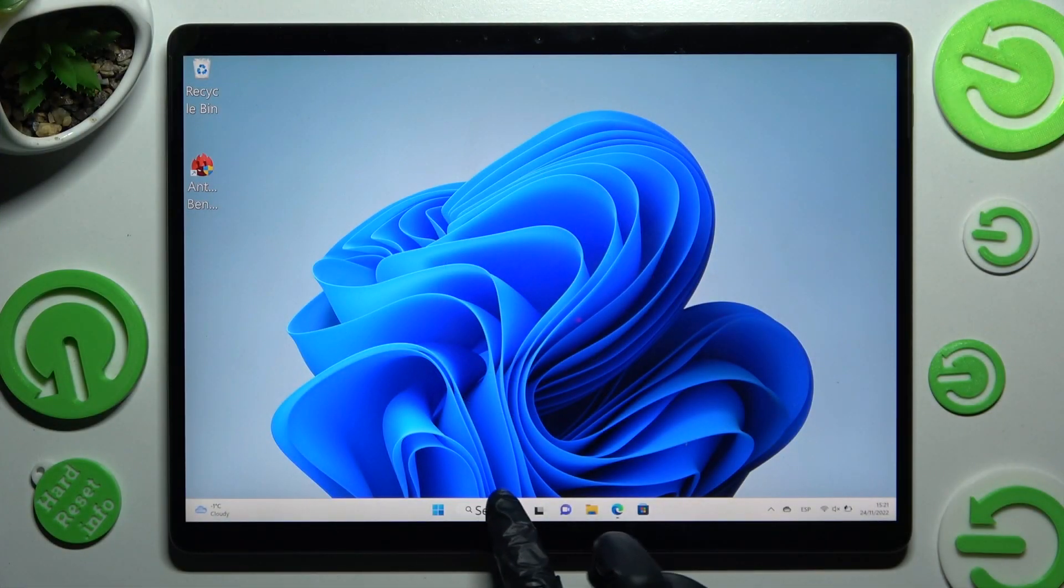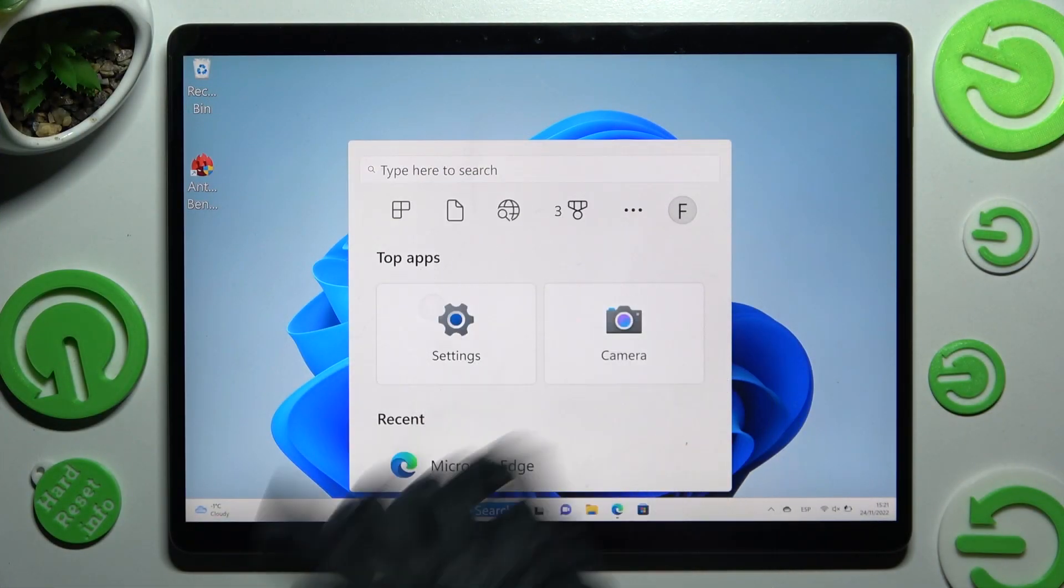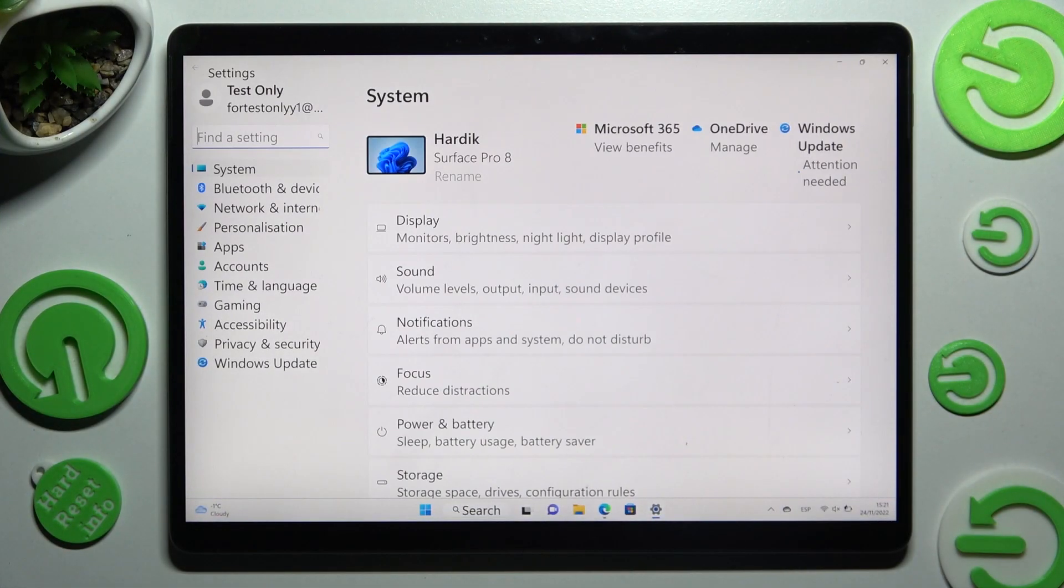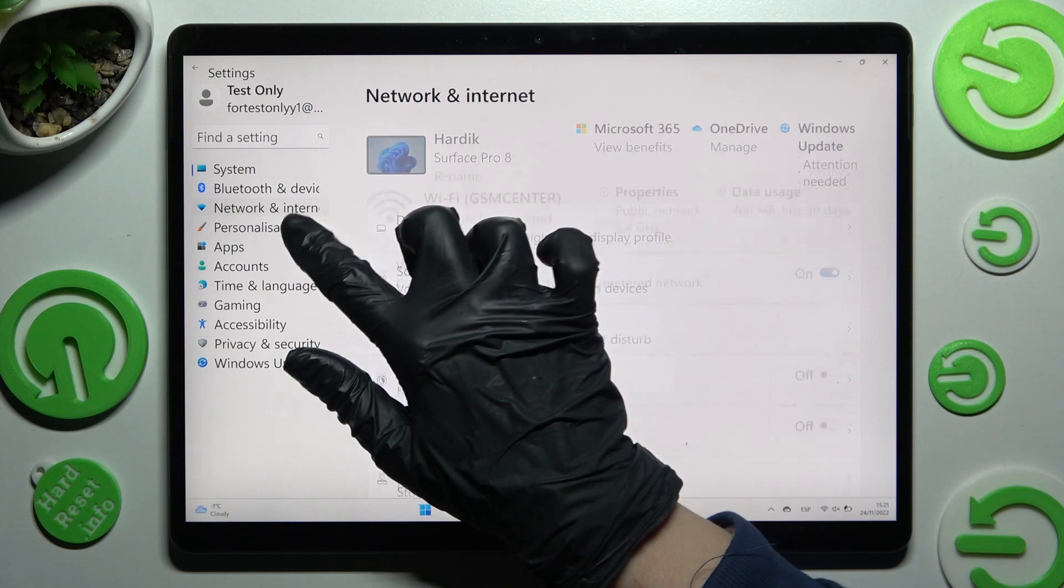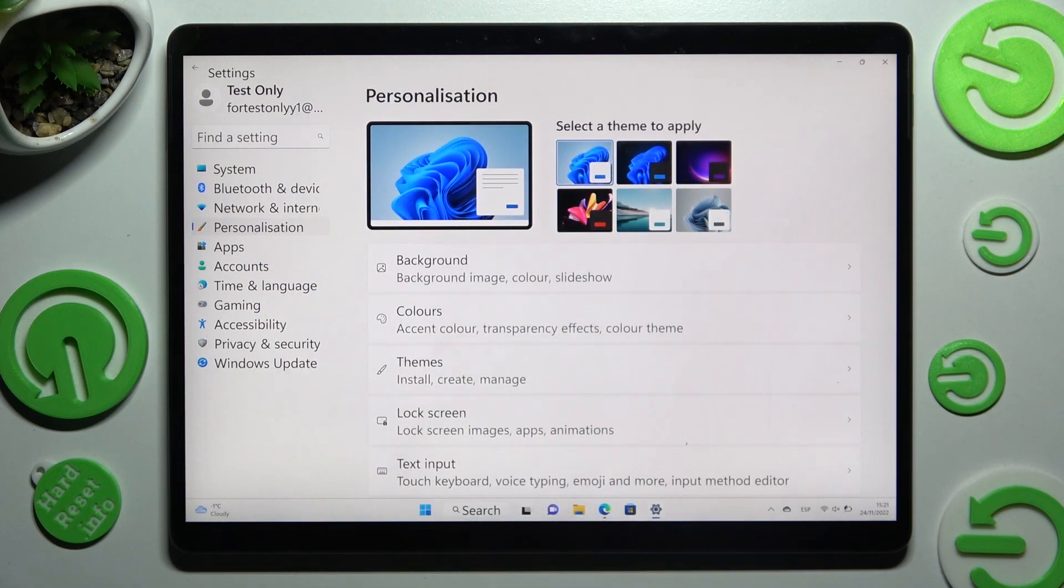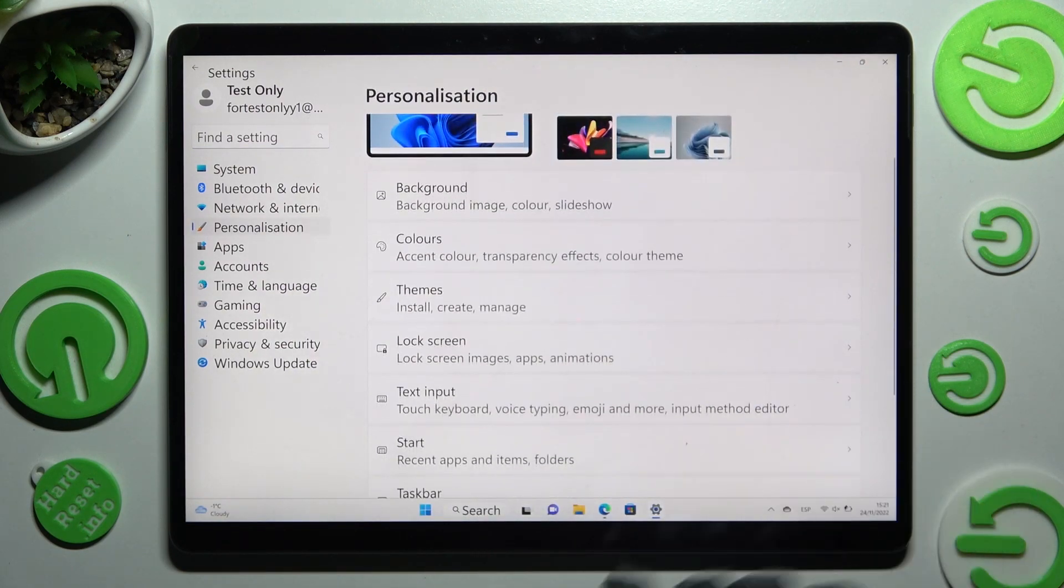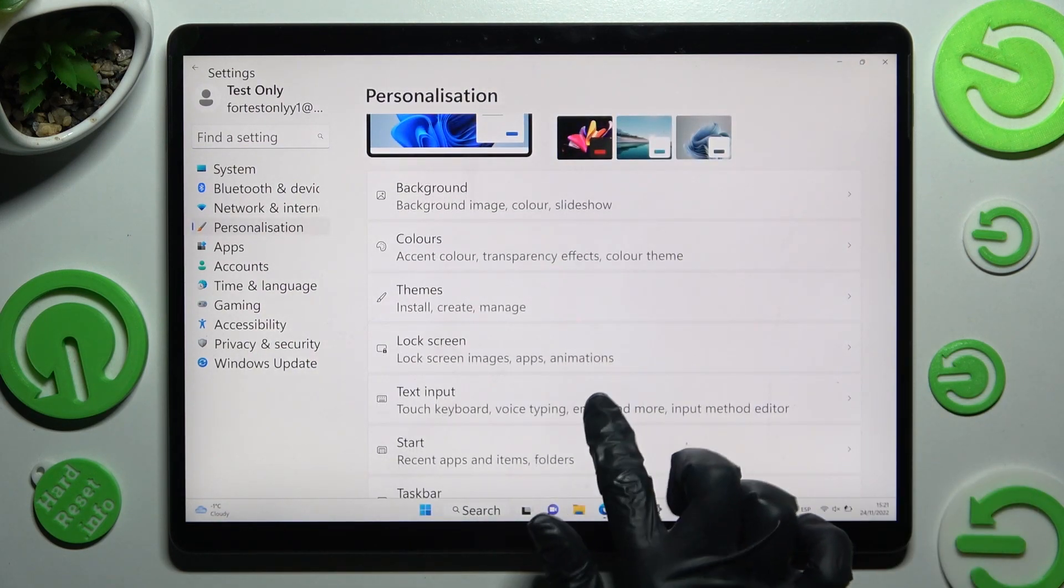Begin by opening device settings. In them, select personalization and click on text input.